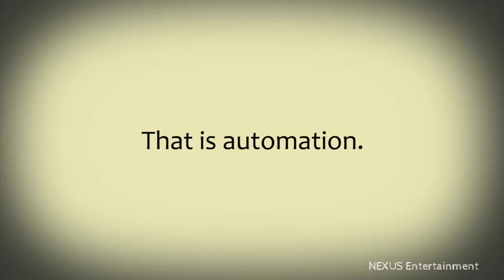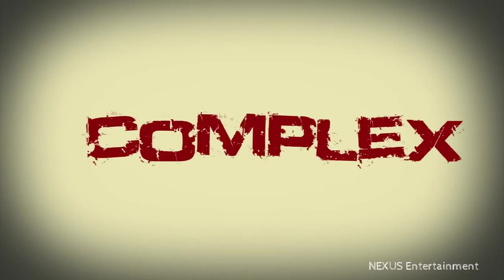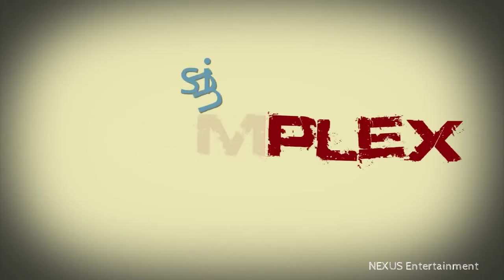That is automation. So now, a complex situation can become simple and intuitive.